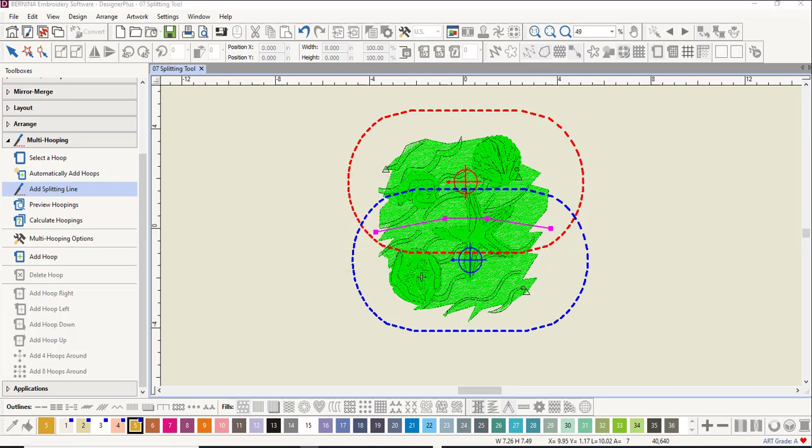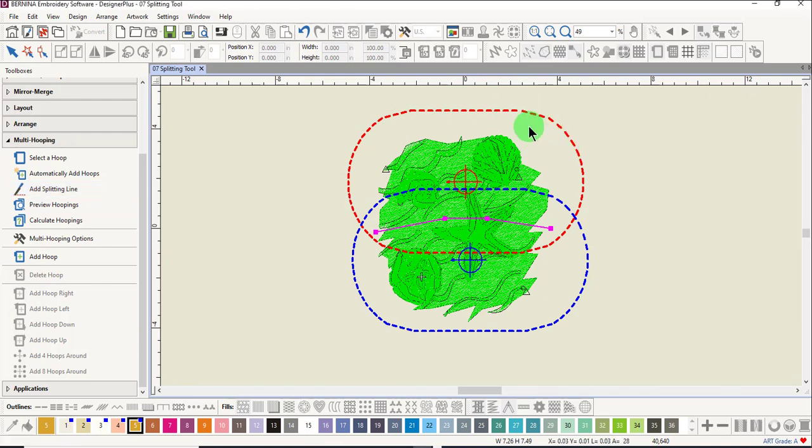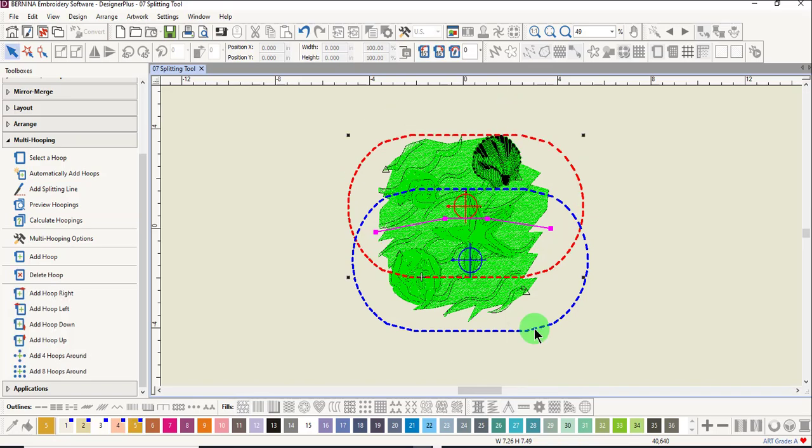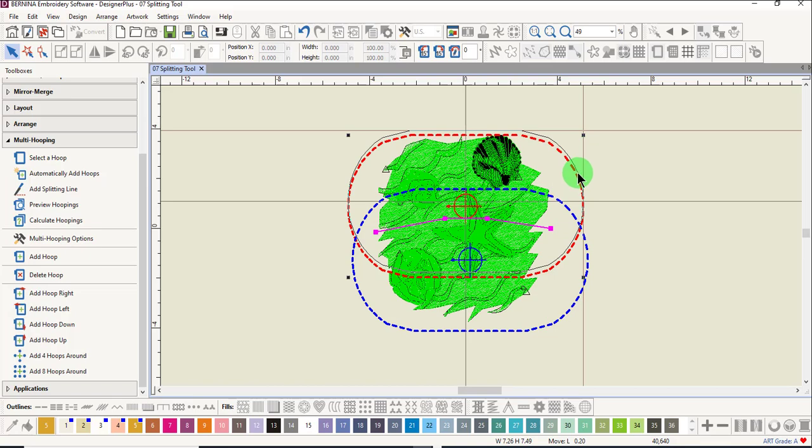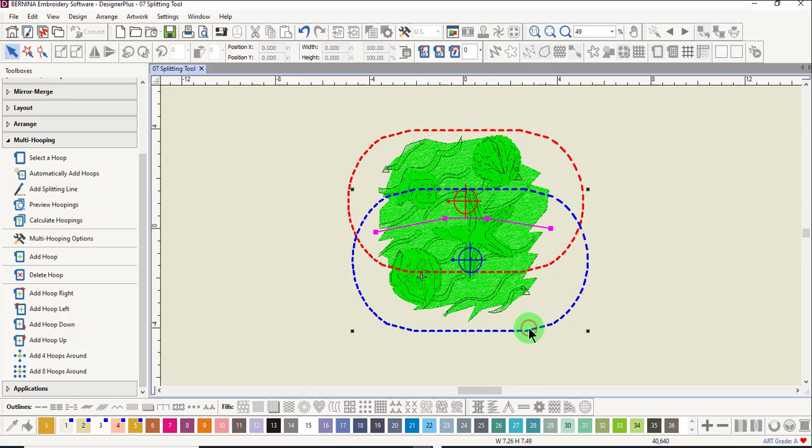By creating more of an overlap of the two hoops, we can create fewer hoopings. Click and drag on the hoop so that maximum overlap is achieved.